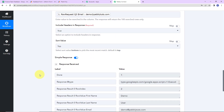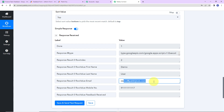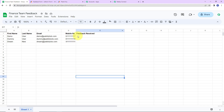As we do that, here we have received the response. We can see that I have received the row details where this particular email value was found. Now I am going to update this cell value with the feedback that we have received.